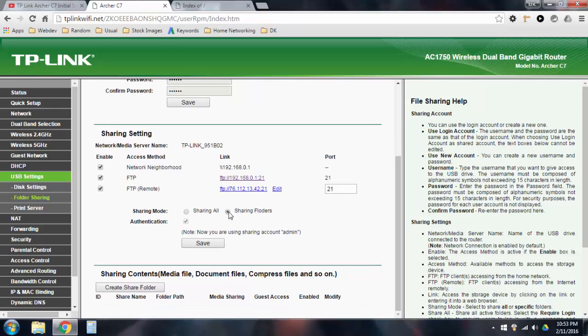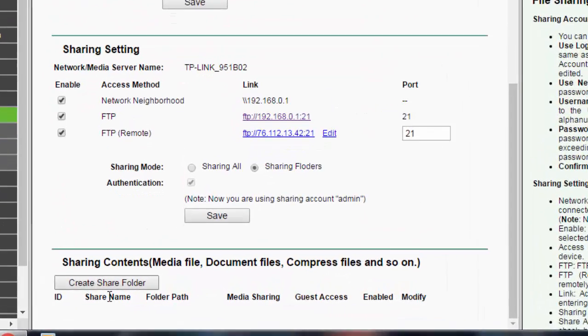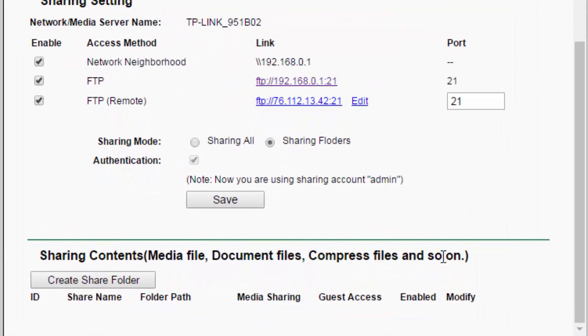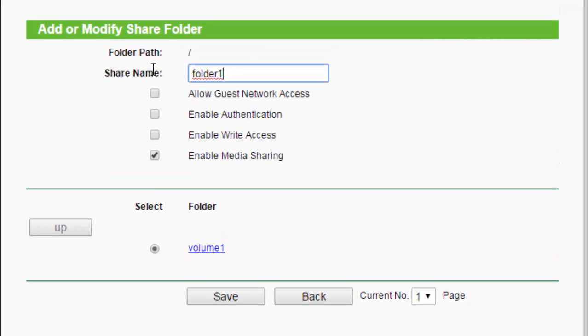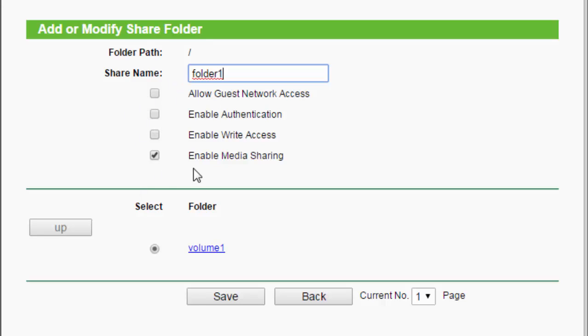And now, once you select sharing folders, you go down here, and you can create a folder to share. So, we'll go ahead and click create share folder, and you can name it whatever you want, folder one, and there's different options in here. Enable media sharing, enable write access, enable authentication, allow guest network access.